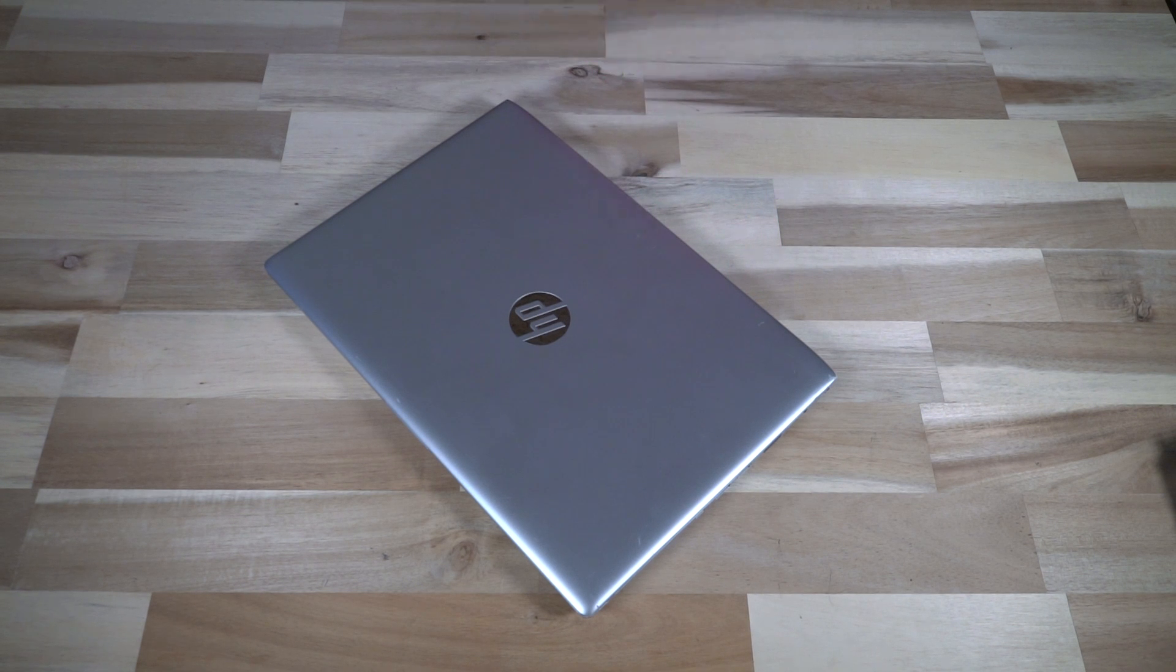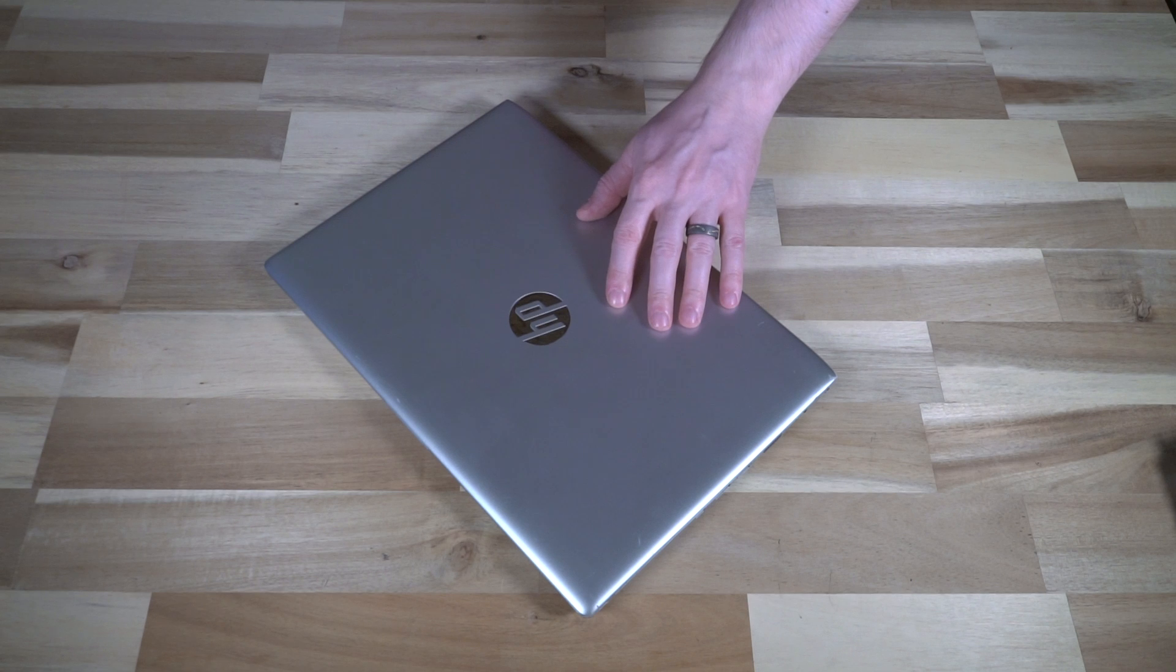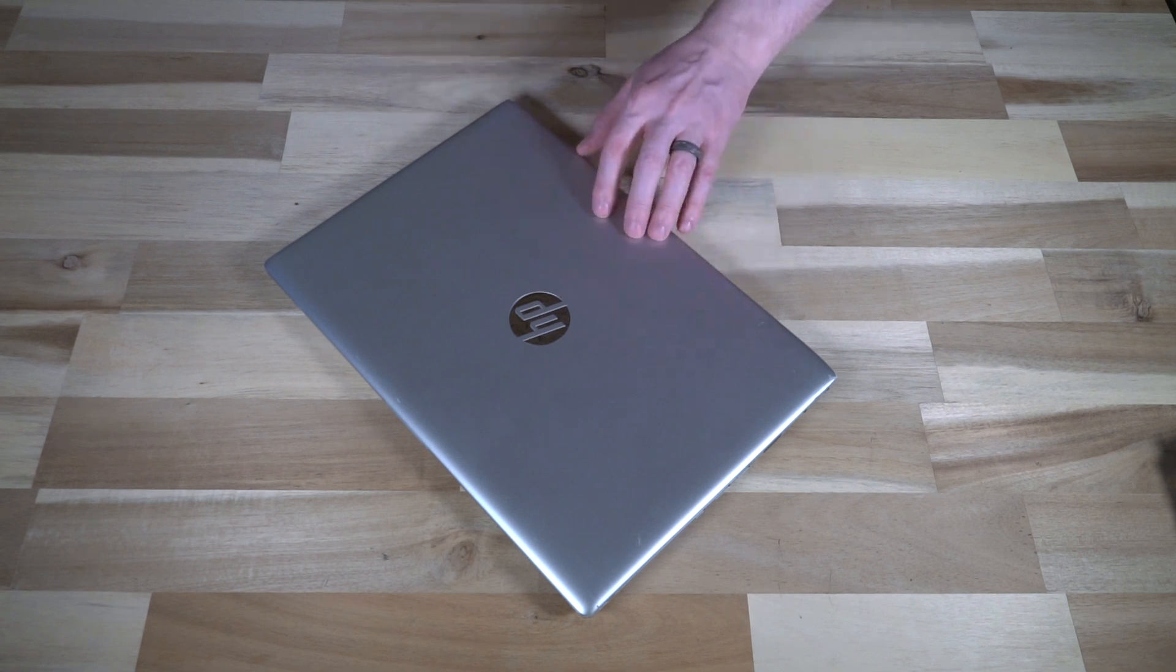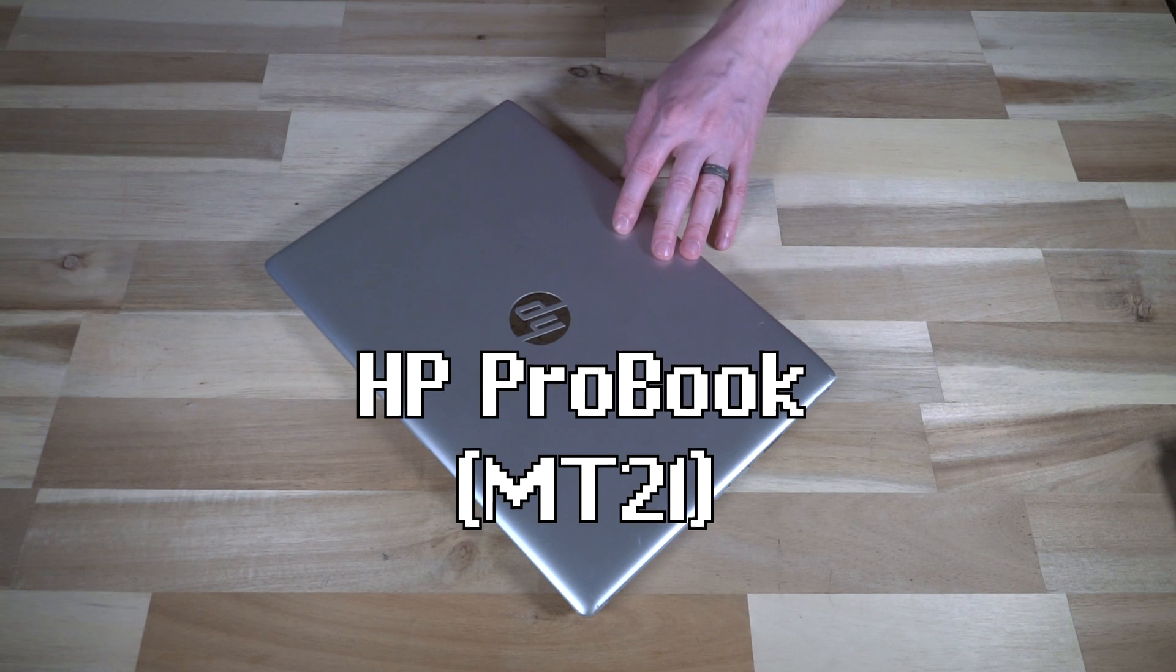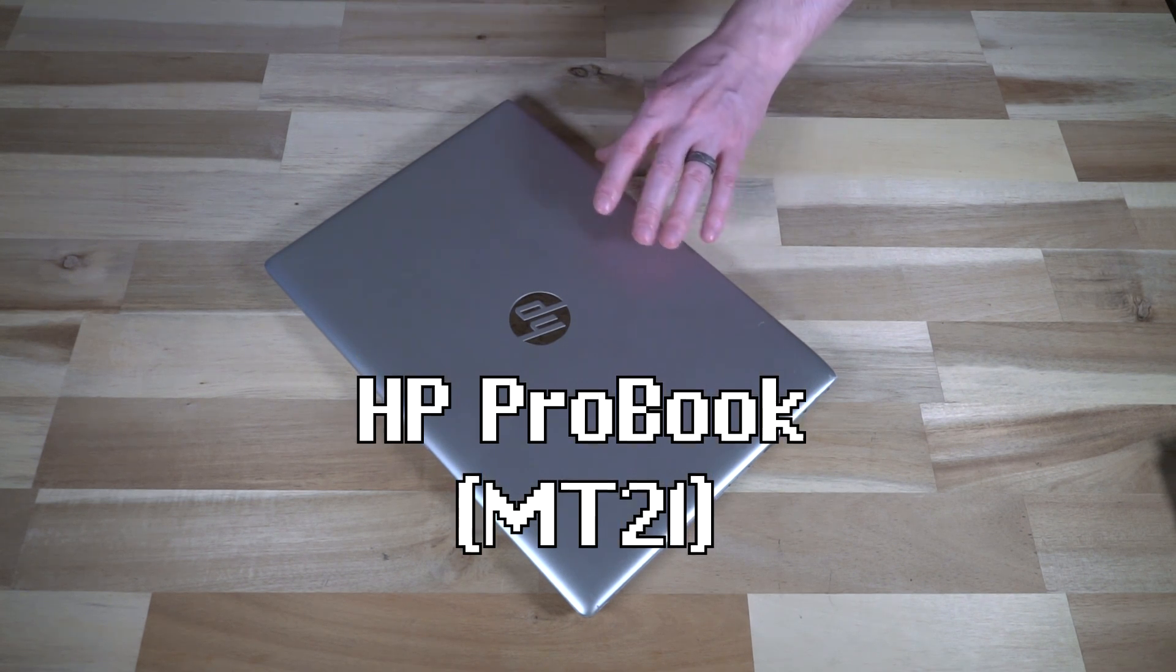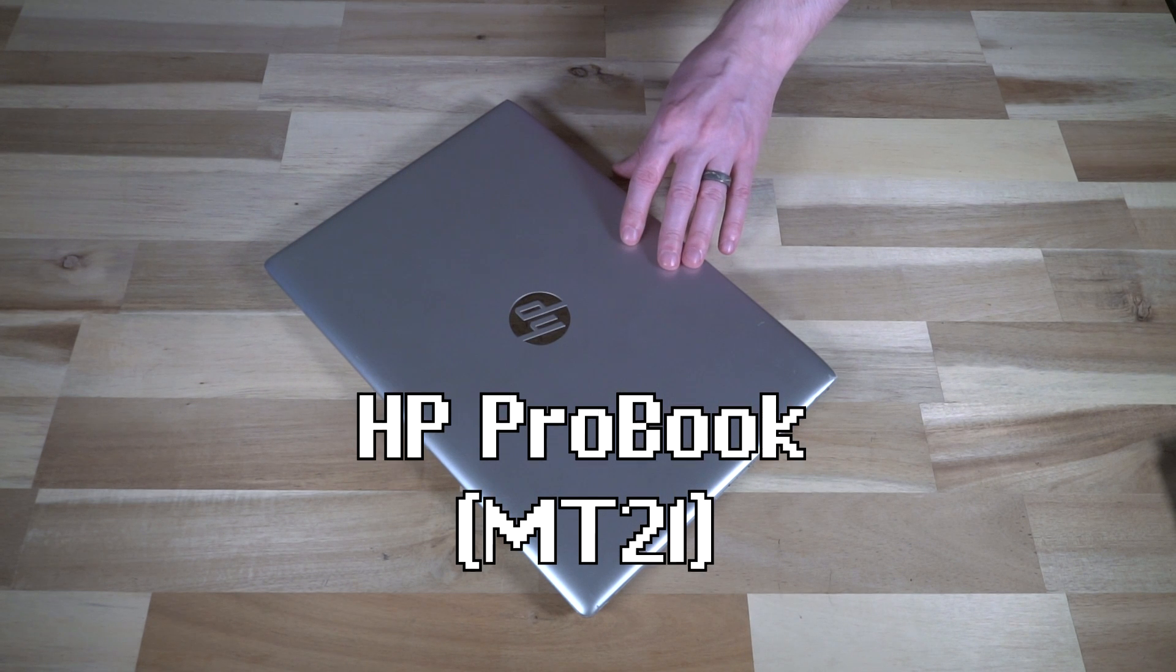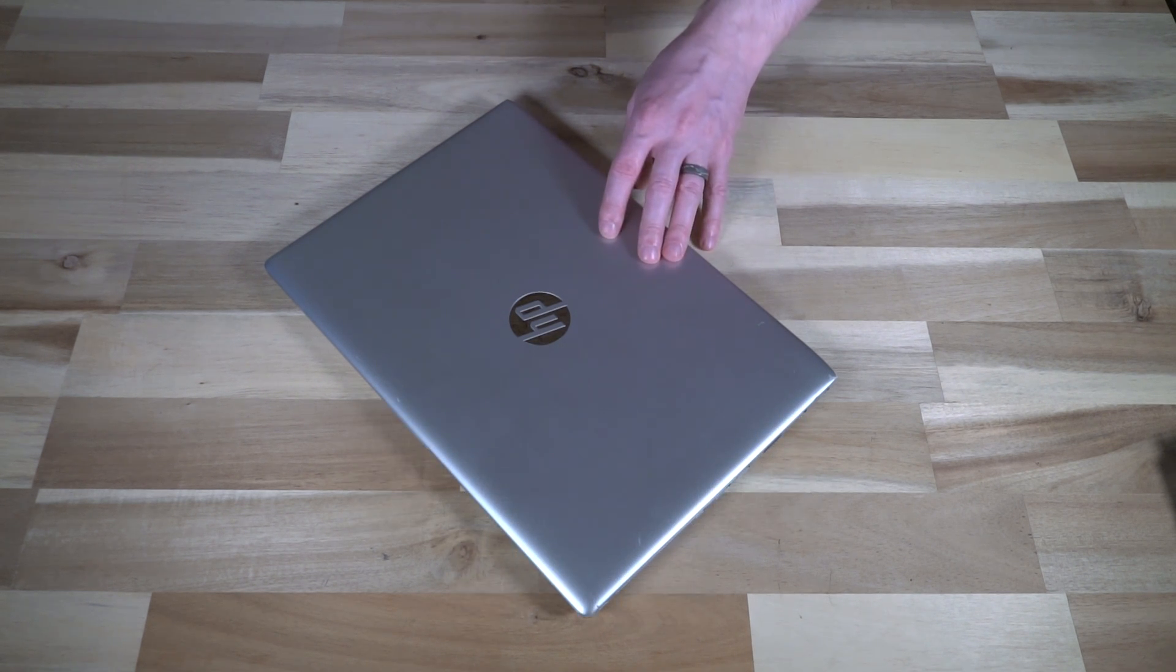Hello and welcome to another episode of Laptop Retrospective. Today we have another thin client here, branded HP ProBook but known as the HP MT21 Mobile Thin Client. These came from the factory with either Windows 10 IoT or the HP Thin Pro software package.